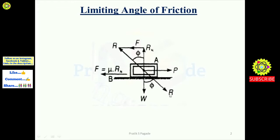Here, R represents the resultant of forces. This resultant R and the normal reaction RN make some angle, as you can see here, which is denoted by phi (φ). This angle is called the angle of friction or limiting angle of friction.